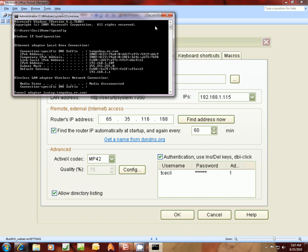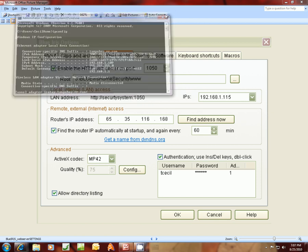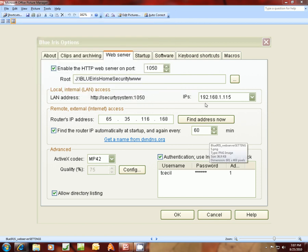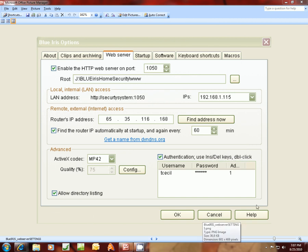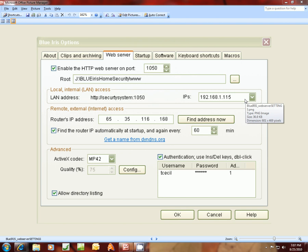Now, since I took this picture from my security camera computer, this is not dot 109, it's 115, which is my security camera computer. But you want to find yours just exactly how I told you.